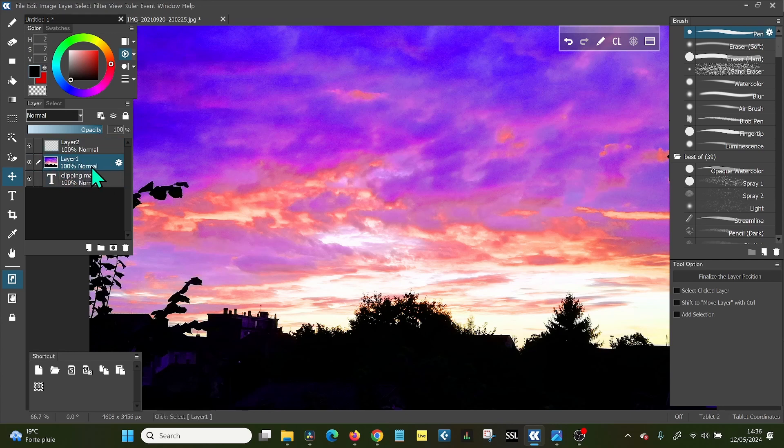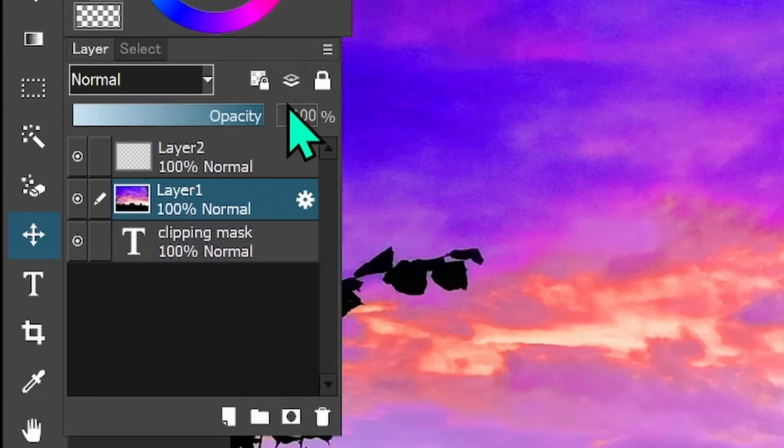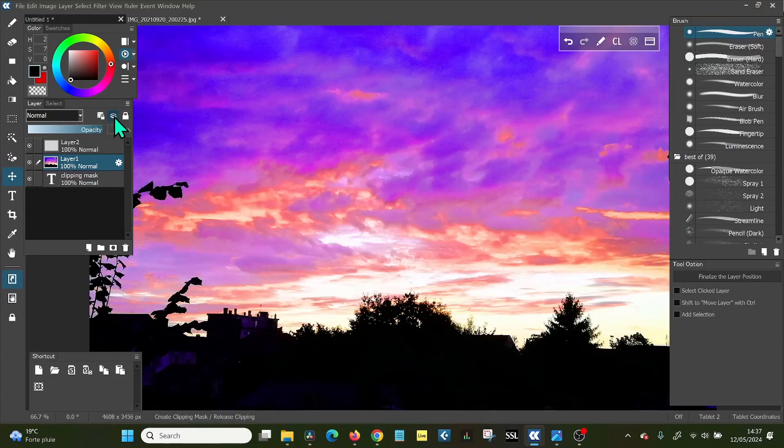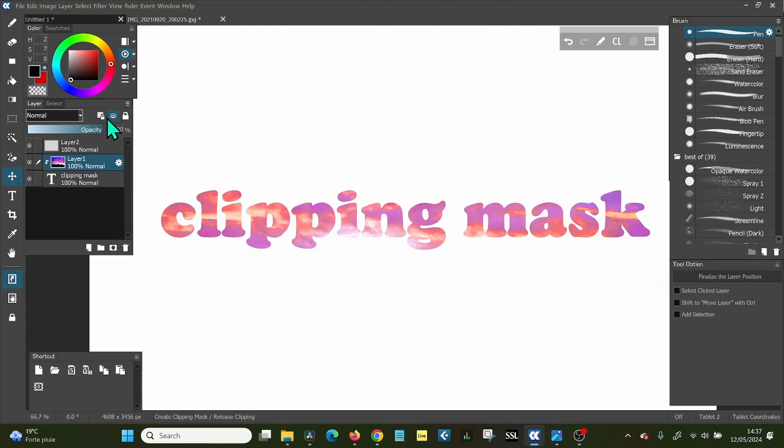You select the background layer and you go up here in the layers panel and you see these little square hamburgers, you click those, that's the clipping mask and immediately you have the clipping mask.